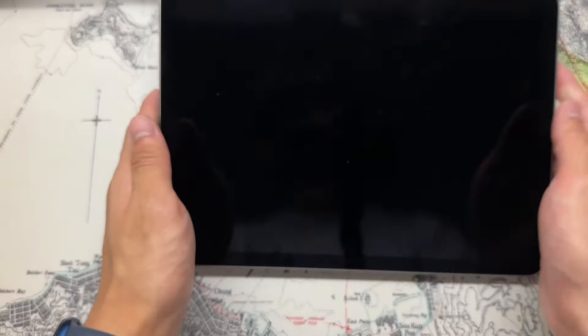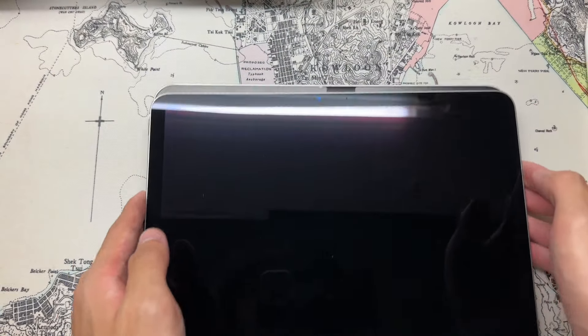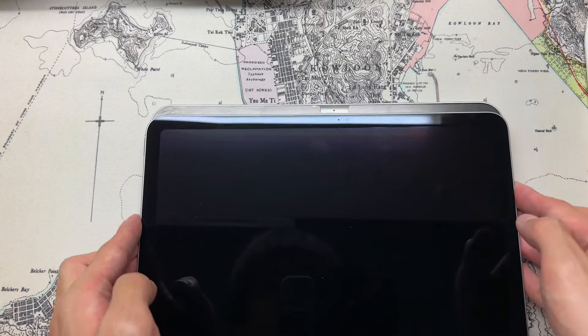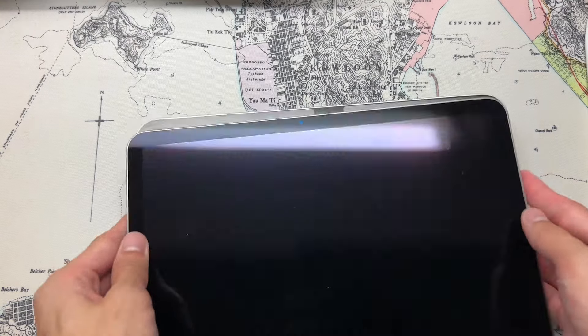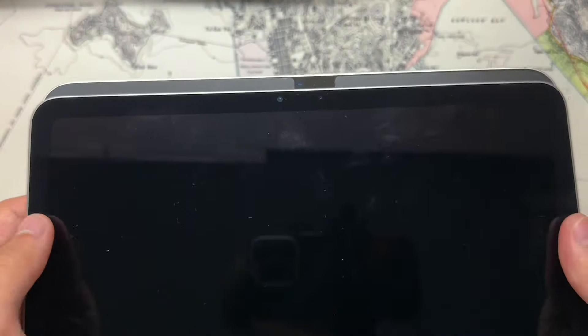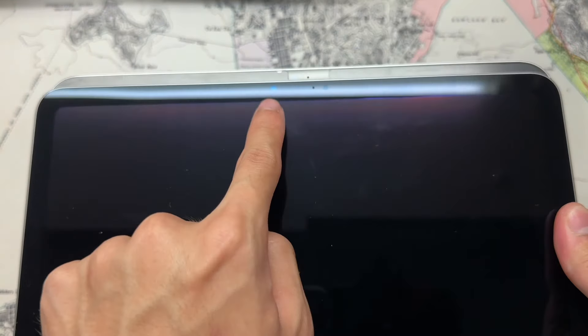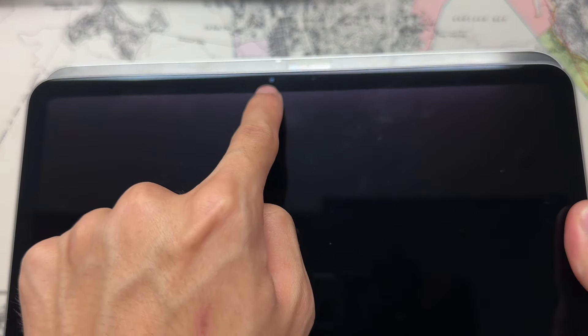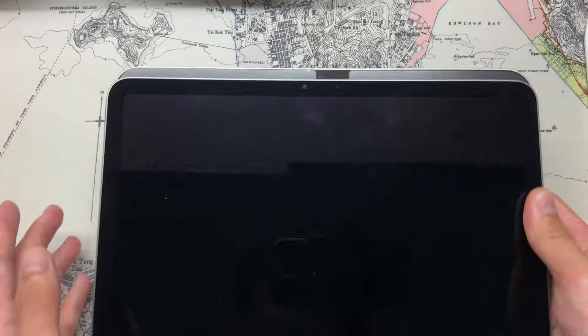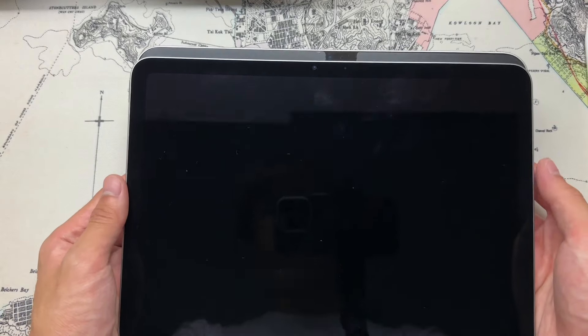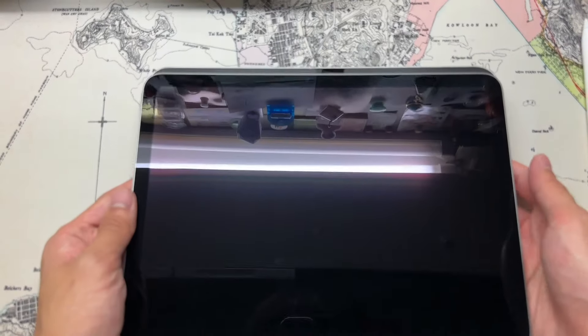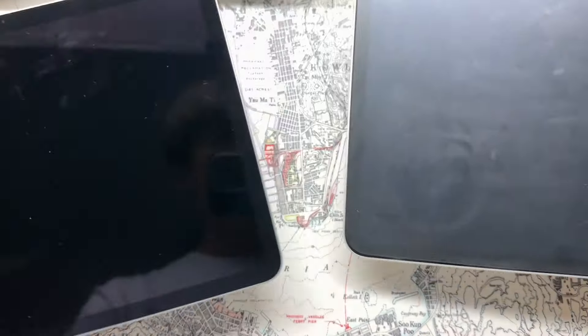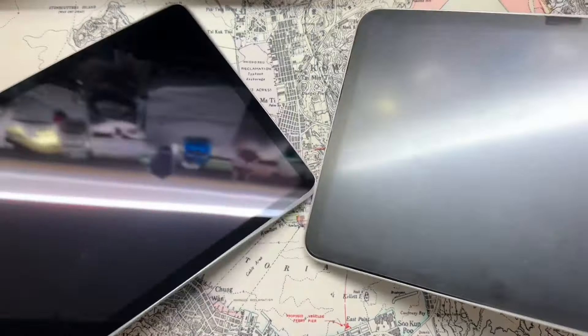And yeah, the iPad Air is thinner. Besides from that, I don't think there's so much difference. Oh, camera placement. Interestingly, 10th generation is quite at center, but the iPad Air's camera is kind of slightly off to the left side. But still, it has center stage. So when you take photos, it will still track your face. So that's nice.